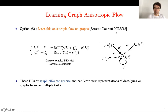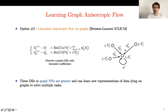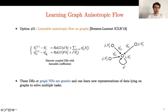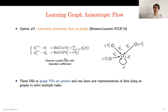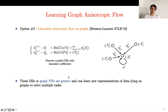What we proposed in our ICLR 2018 paper is to learn different weights depending on the neighbor. The weights η_{ij} are part of the neural network and use features at node i and node j, with A, B, and C as learnable parameters. This gives a discretized coupled PDE with learnable coefficients — quite powerful and generic, providing good representation of data on graphs to solve multiple tasks.